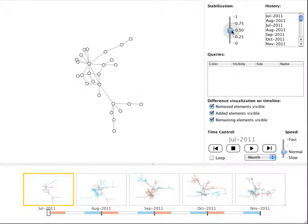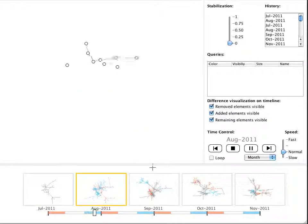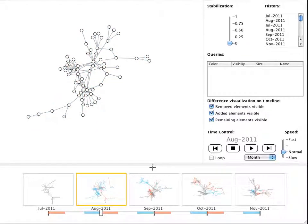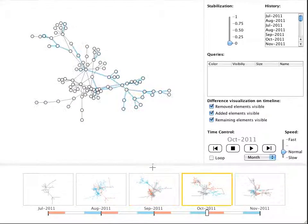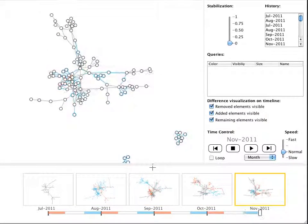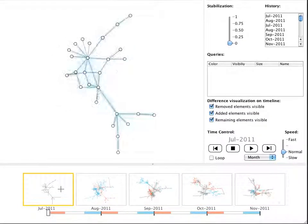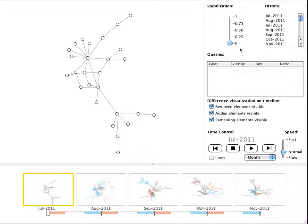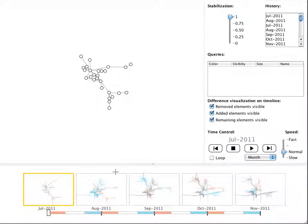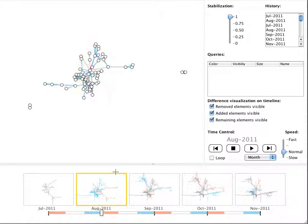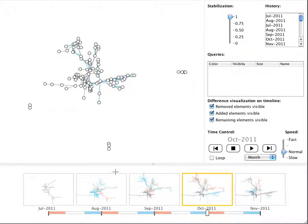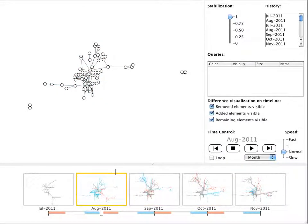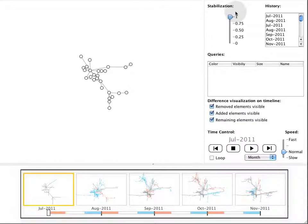A slider allows the user to interpolate between an optimized layout for each time step and a super layout where nodes don't move. The layout is adapted to the whole graph as reflected in the thumbnails.